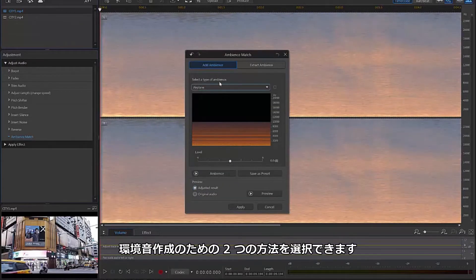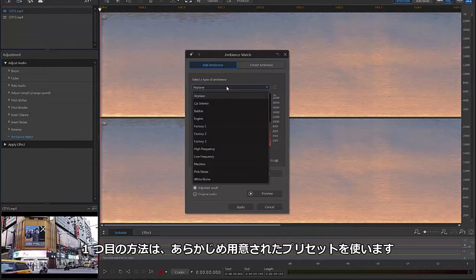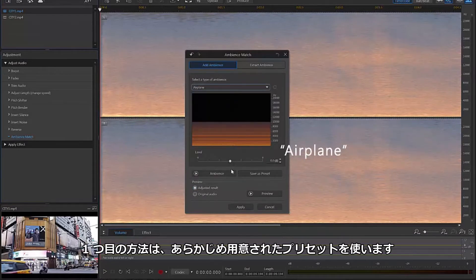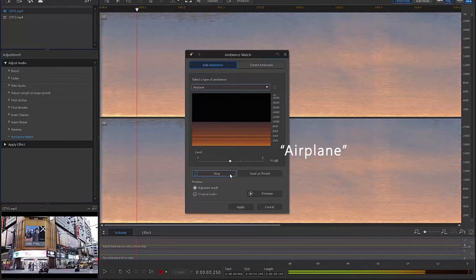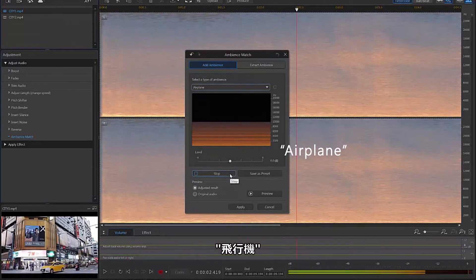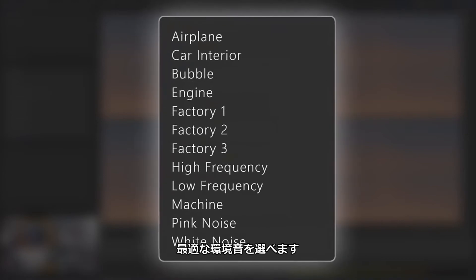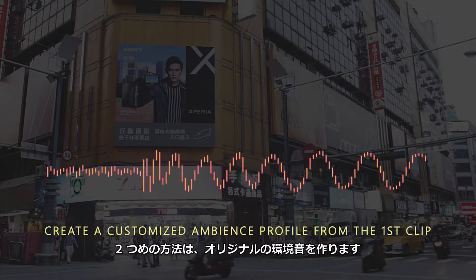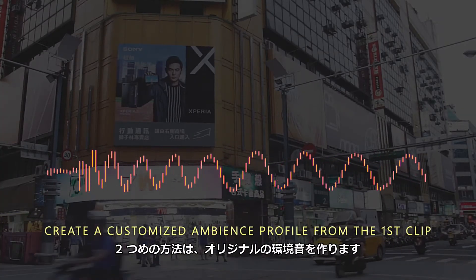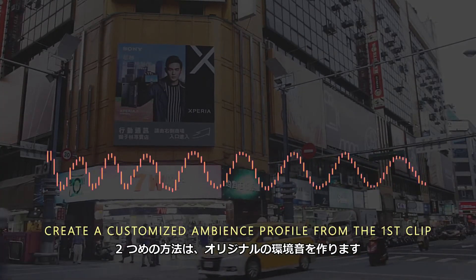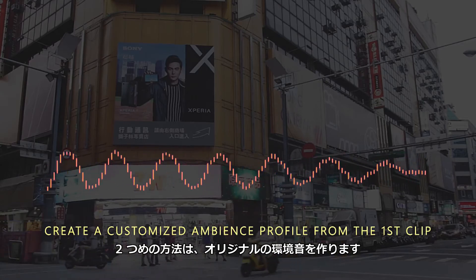From here, there are two options for Ambience creation. The first is to use a preset — several options are built in and ready to use. Perhaps one of these could be used on our soundless clip, but what we're after is using this clip to create our very own Ambience profile.